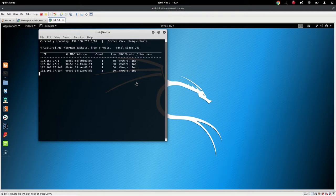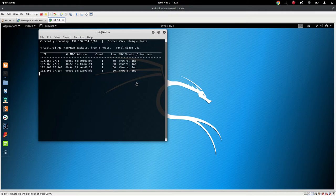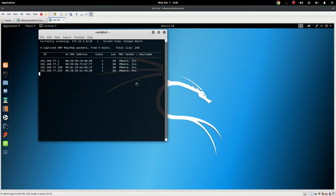So do not scan the network that you do not have permission. That's one of the rules, right? Remain ethical. So setting up your own lab, scanning your own equipment is the safest way to go, especially in a virtual environment.